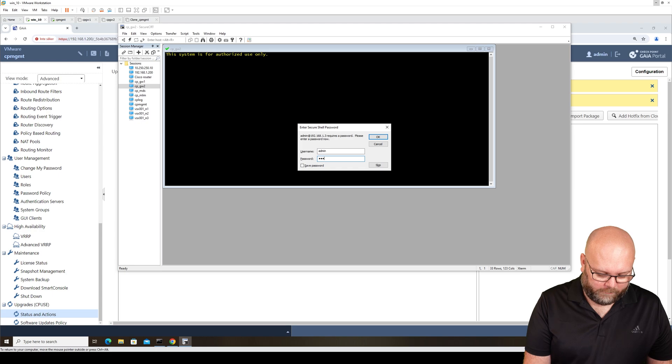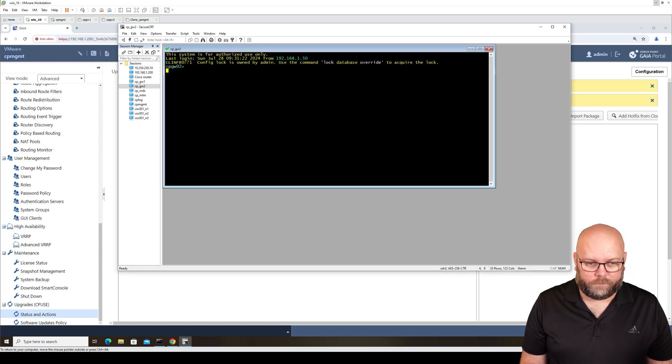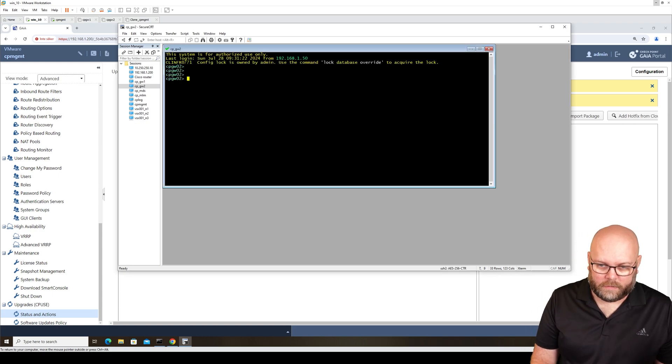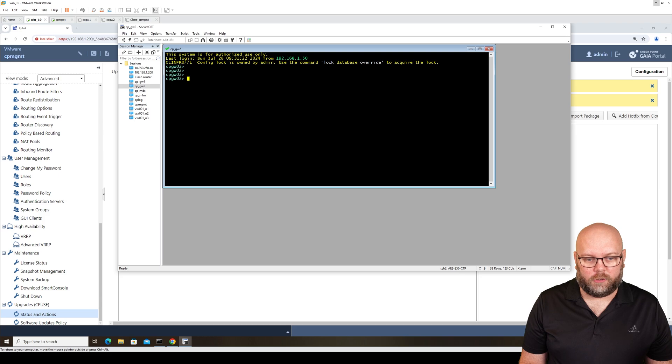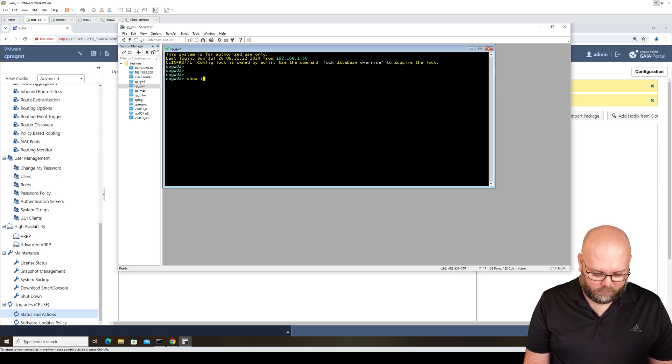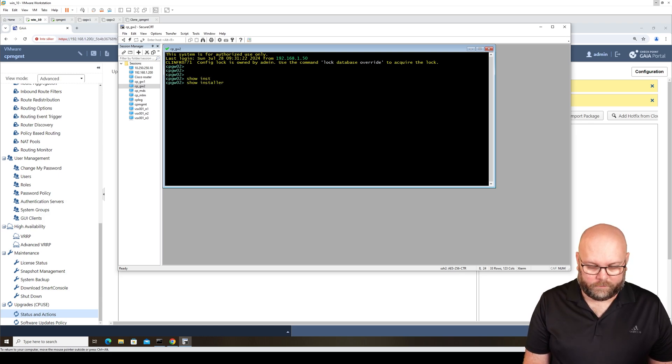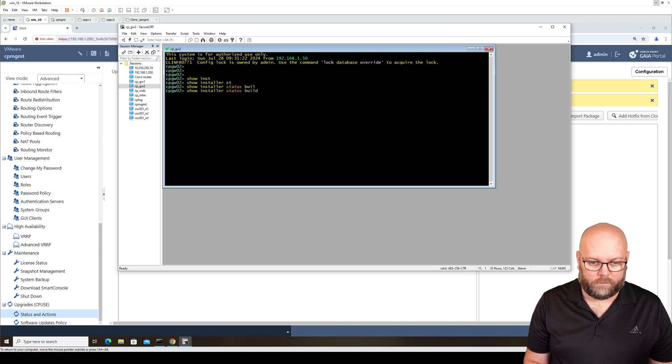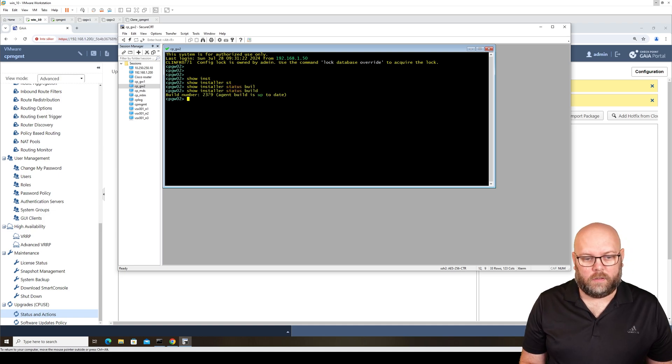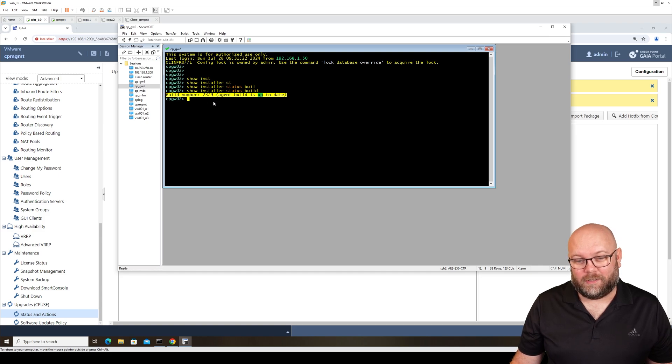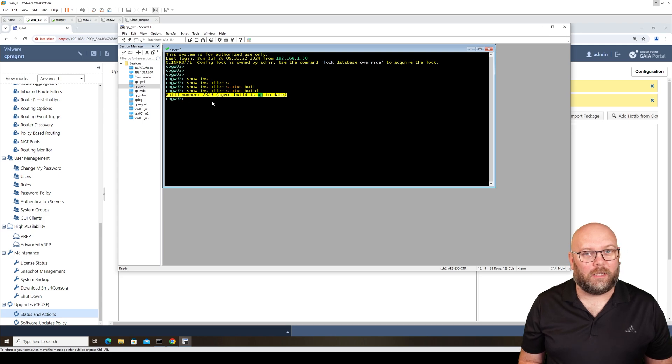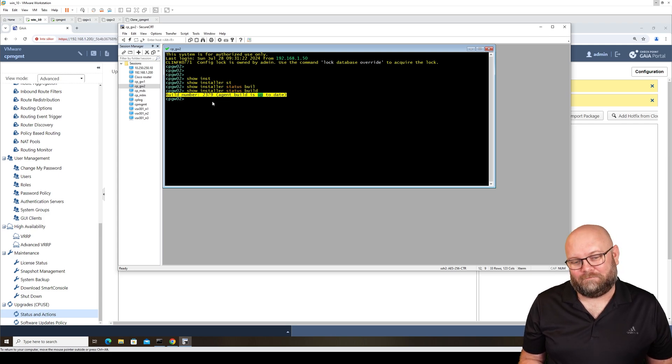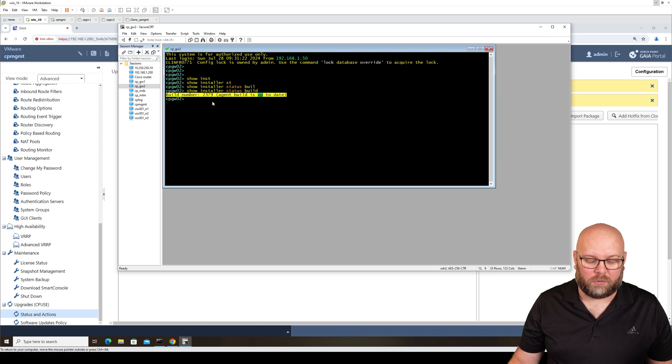If we log into the box itself, to check the current version, we need to do show installer status build. This is not really true because this is not up to date. If you don't have internet access or the box hasn't been on for long enough, this will be misrepresented, it would not show correctly.